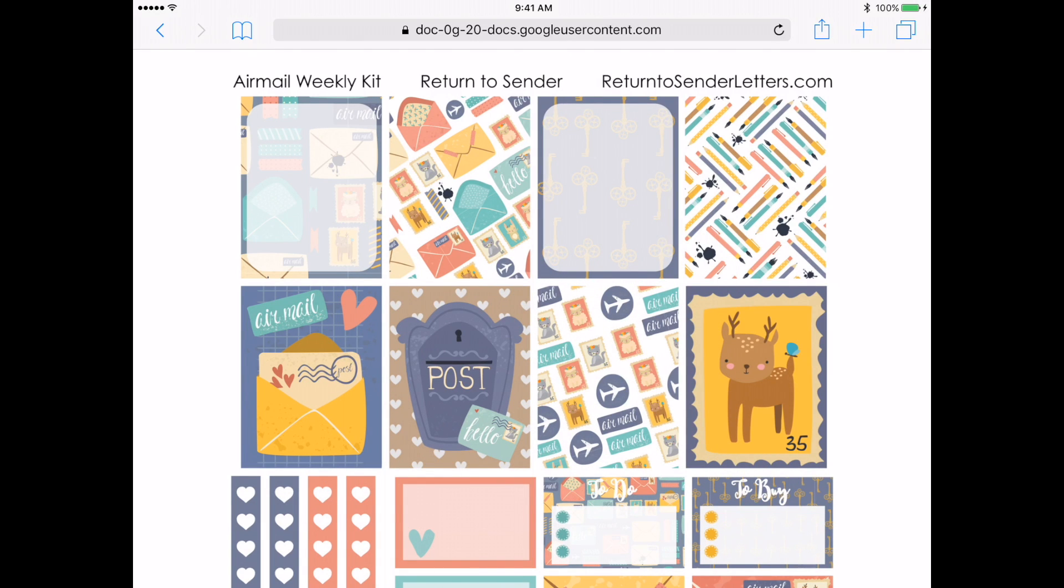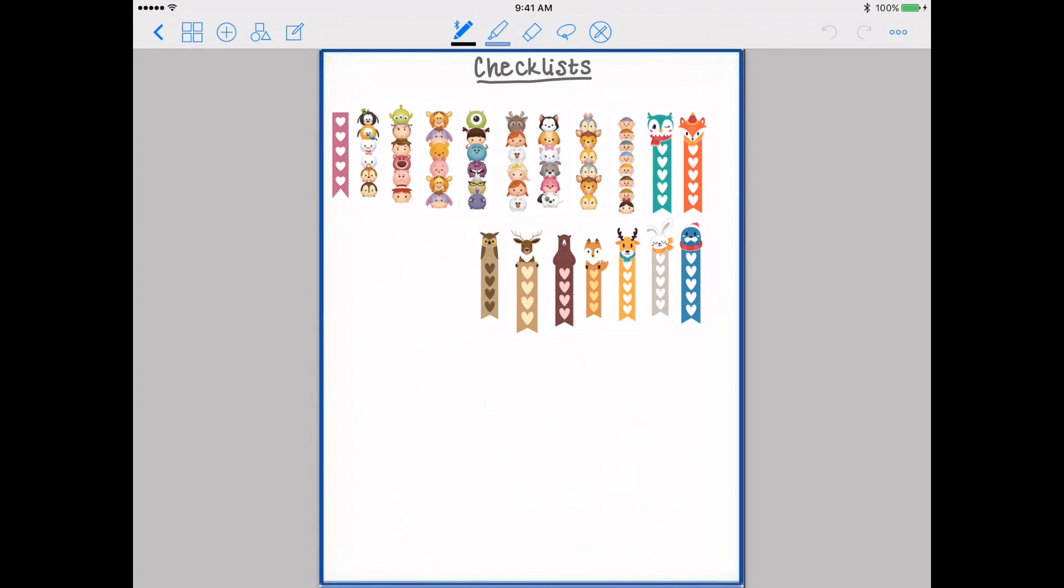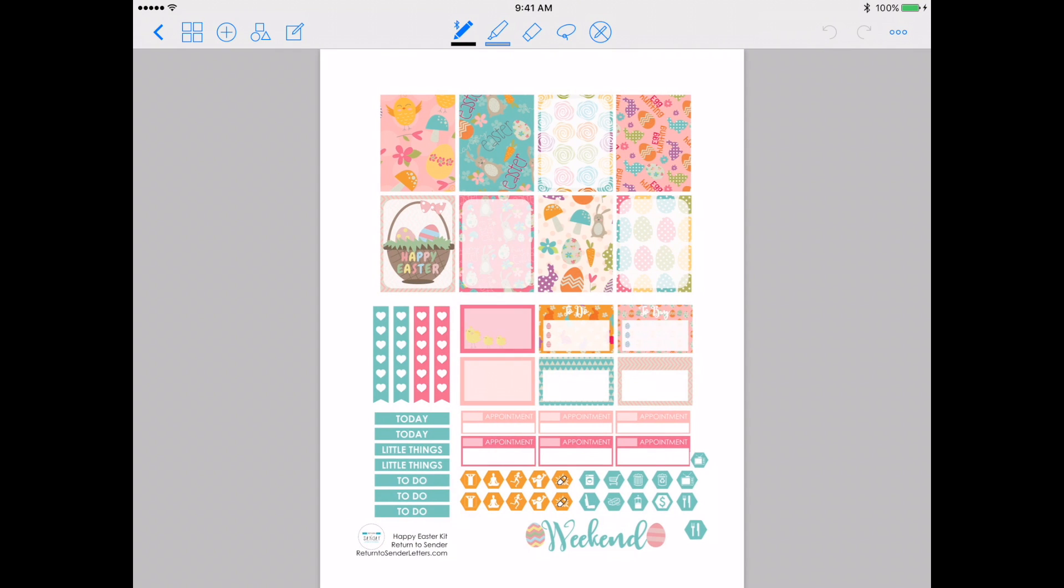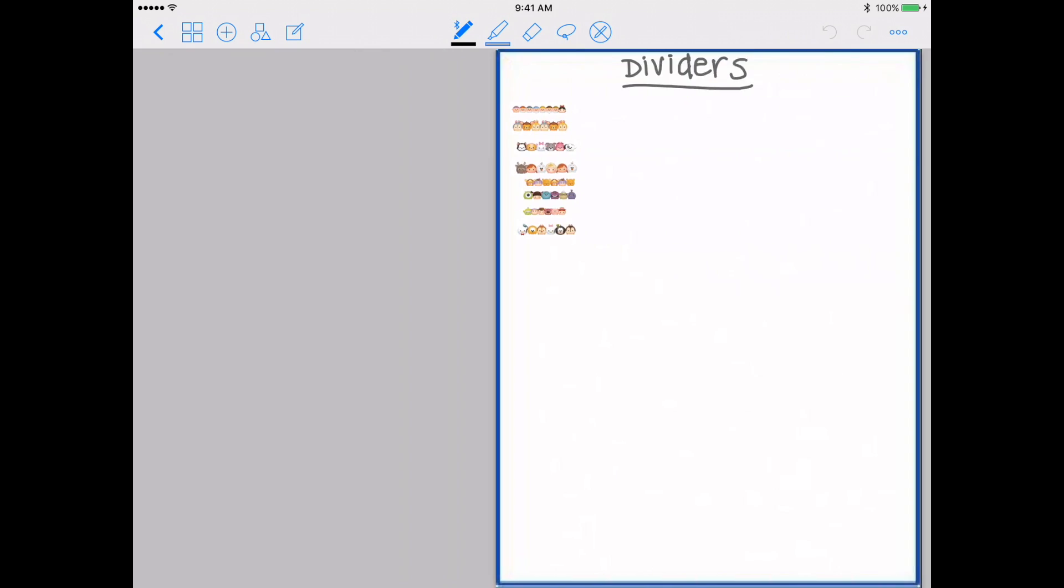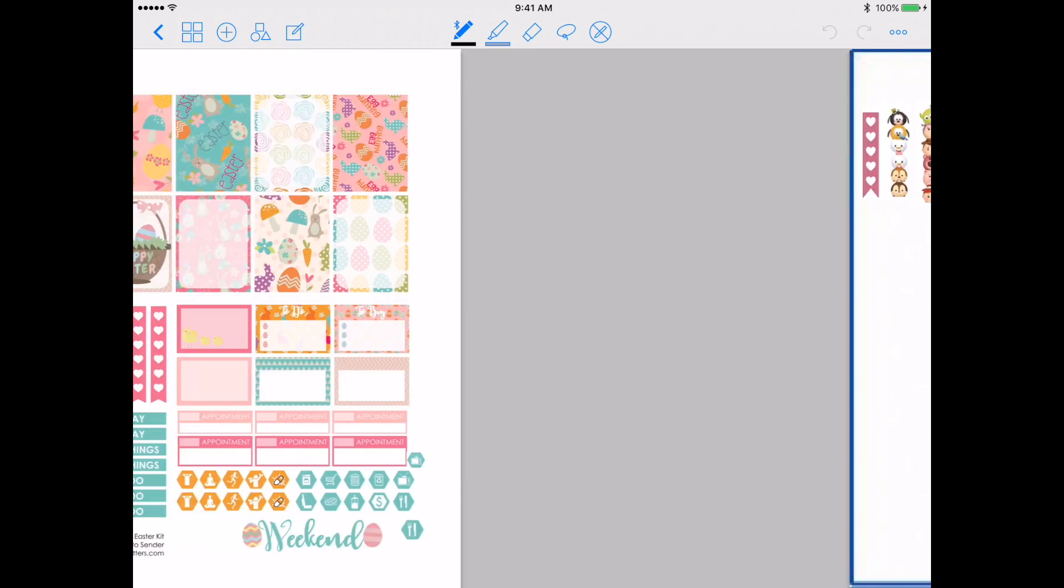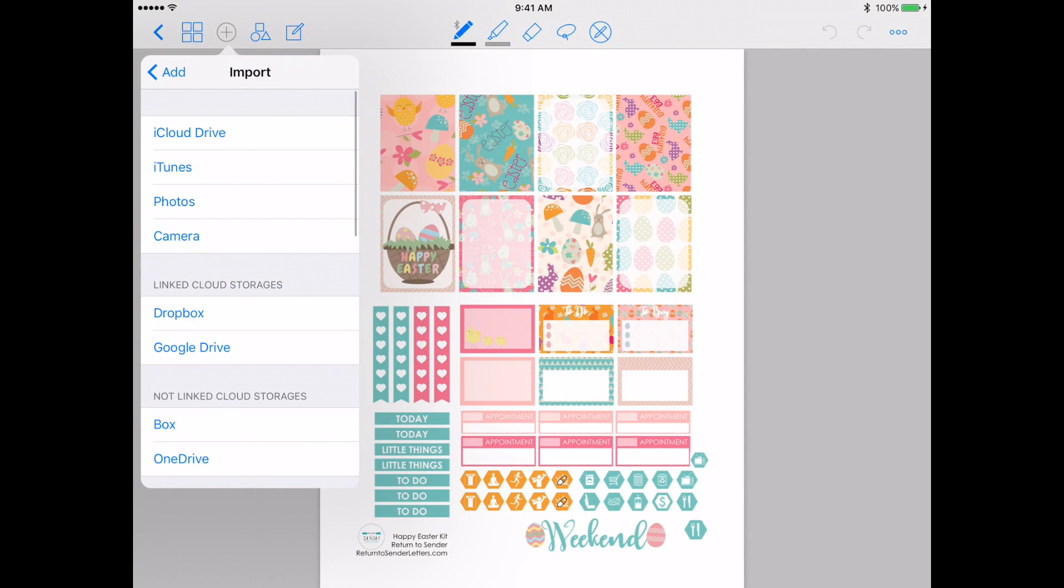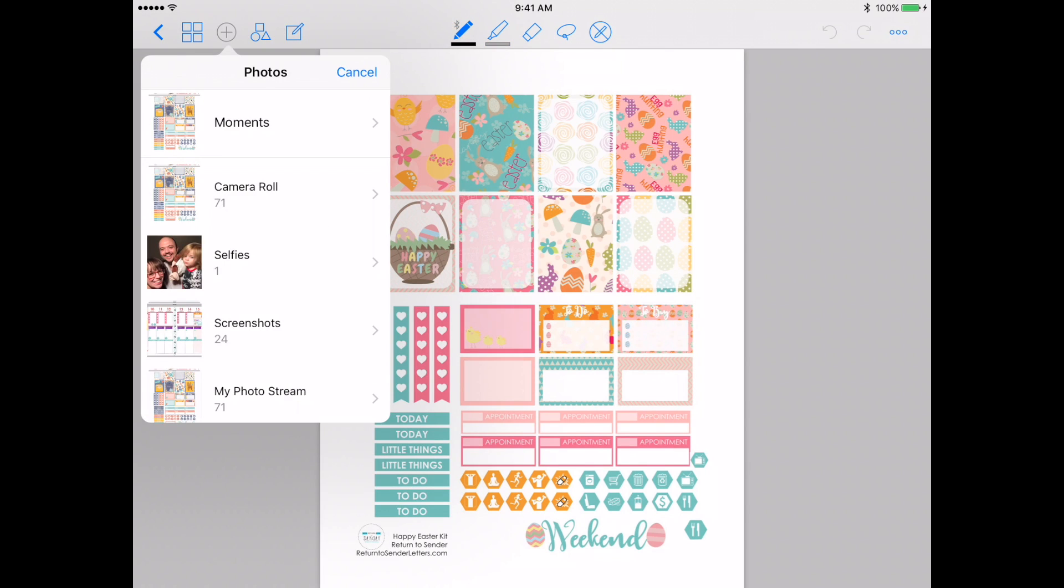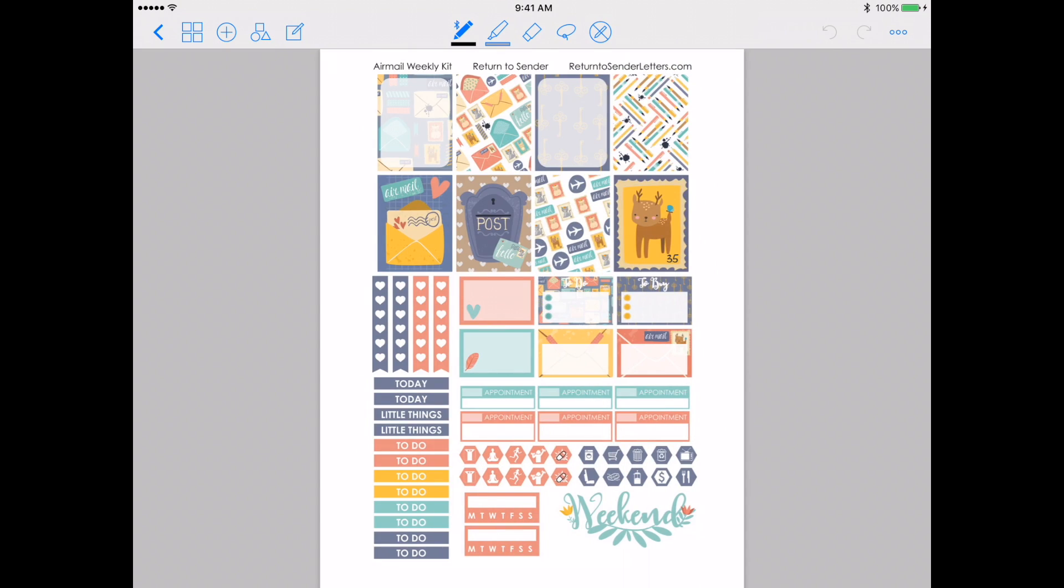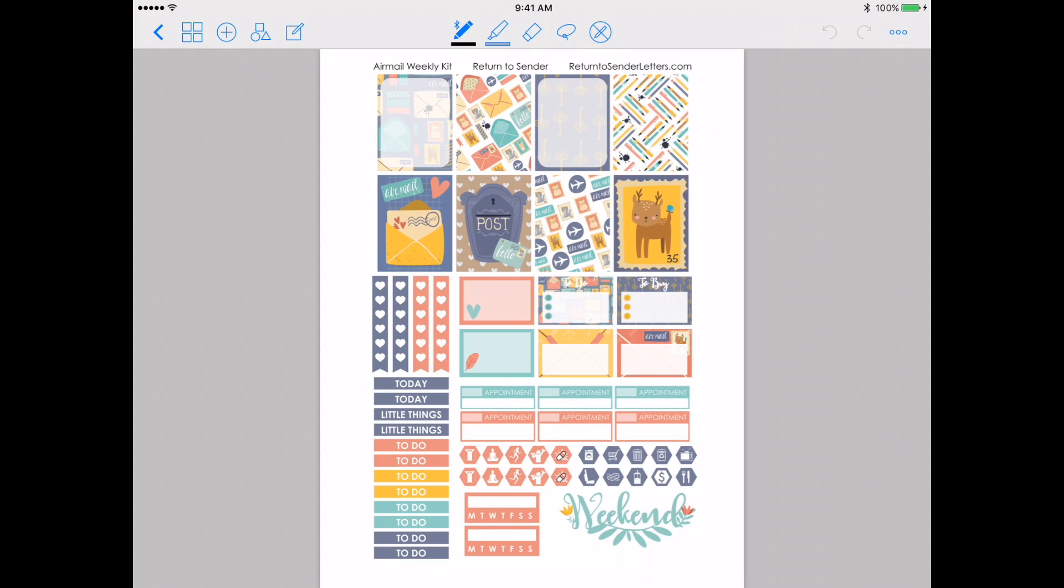Here I have my general sticker book. Some of the pages I have just pulled stickers on and some of the pages I have made. I'm going to add over here where the plus sign is. I'm going to import below. I'm going to go to my Photos and select it. So all I did was I went to my Photos and I clicked on the image, and now it is a page in my sticker book as well.